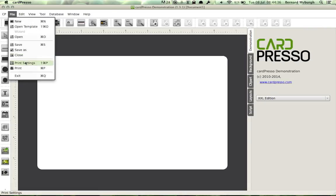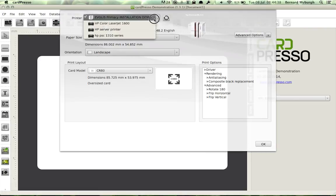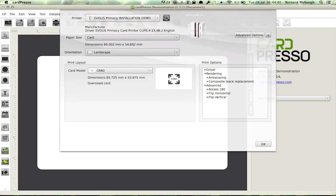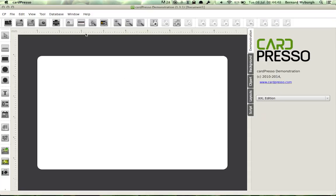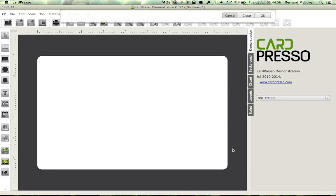And then just go to File, Print Settings. And then we can select the Primacy as the card printer, and that's it. So at the time of printing, it will know to print to your printer, number of cards, print front, OK, and it sends the commands to the printer. And you're done.